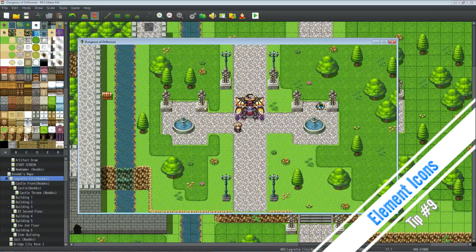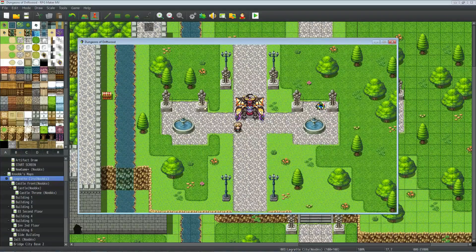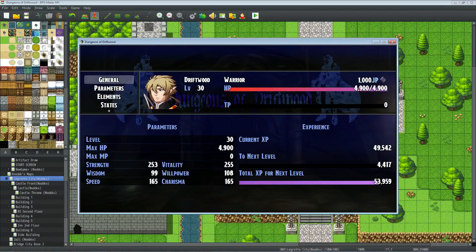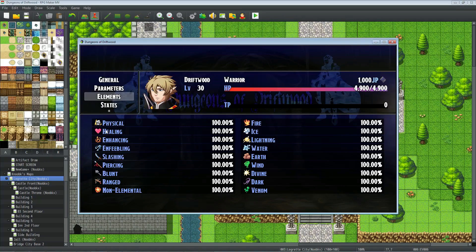If you're using Yanfly Status Menu Core and the Message Core, you can add icons to your element status menu by typing \i and the icon number in brackets before the name of your element types on the Types tab of your database. When you go to your elements, before Physical, Healing, Enhancing, and Feebling, you'll notice a little icon. These icons make it look more customized, and you can more easily associate them with elements on your skills.